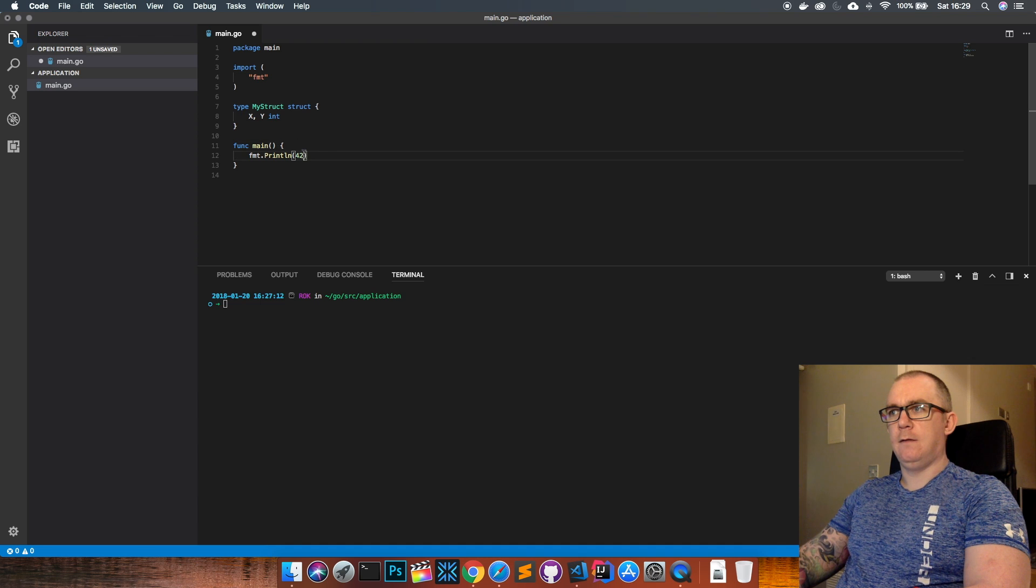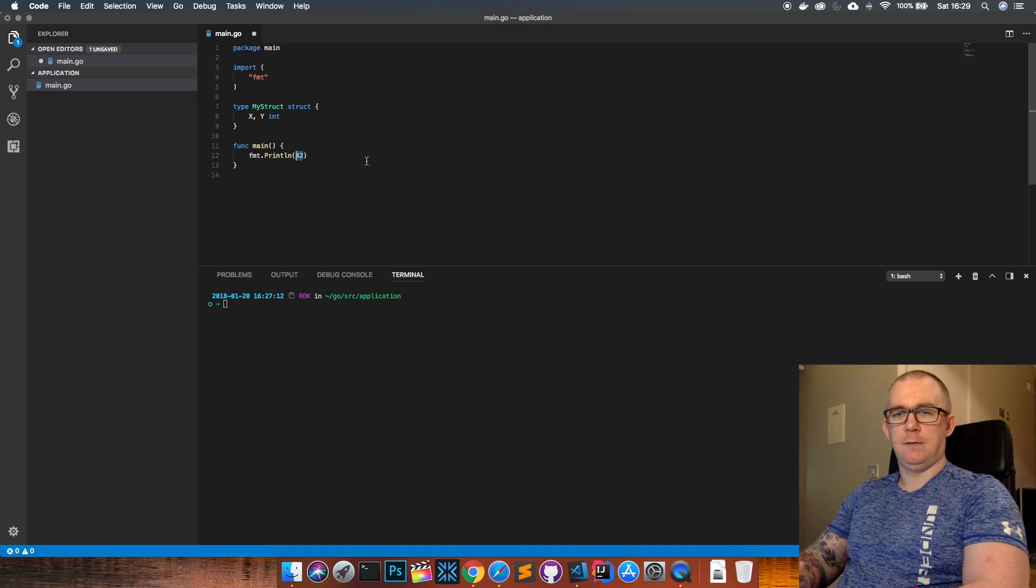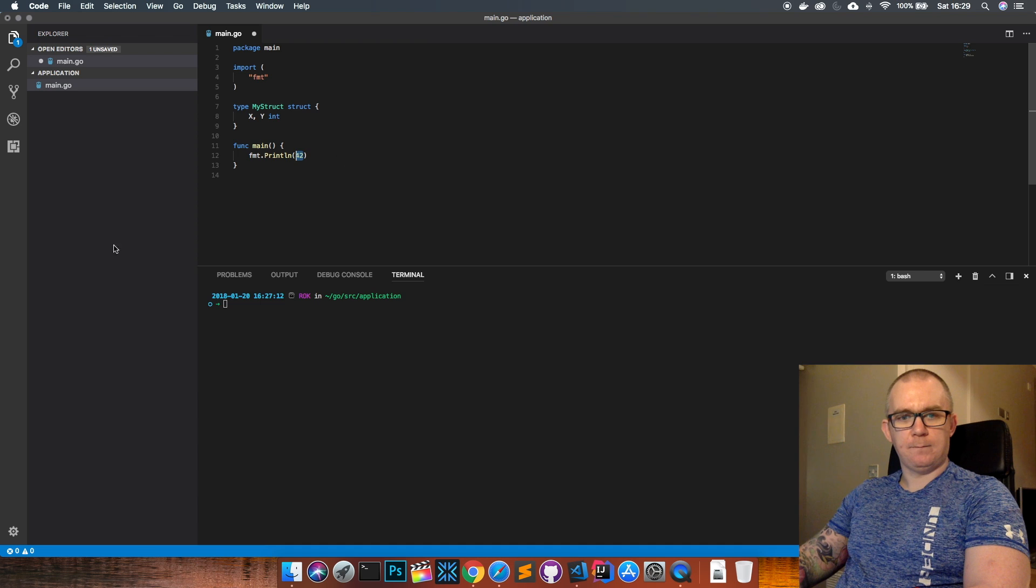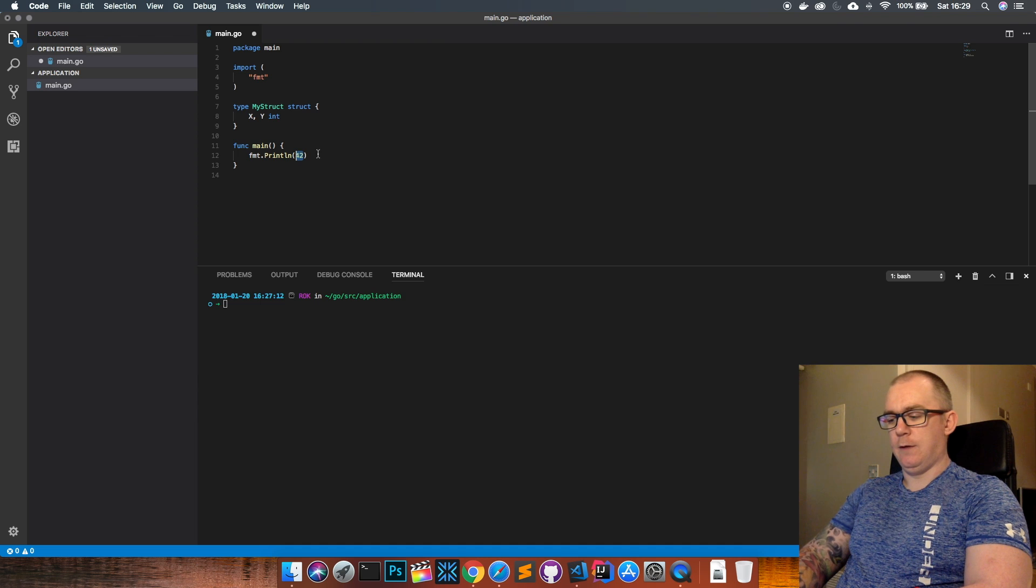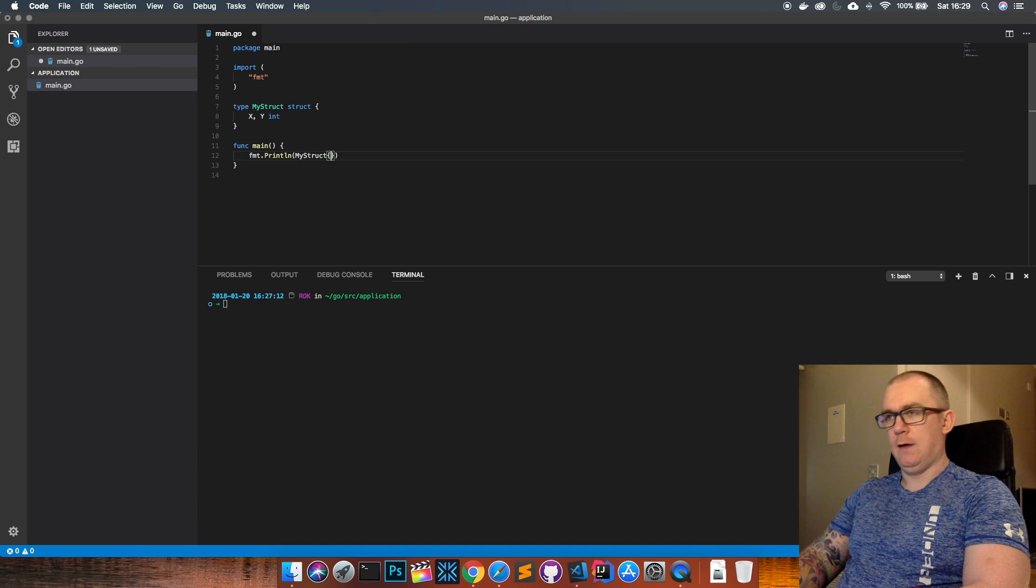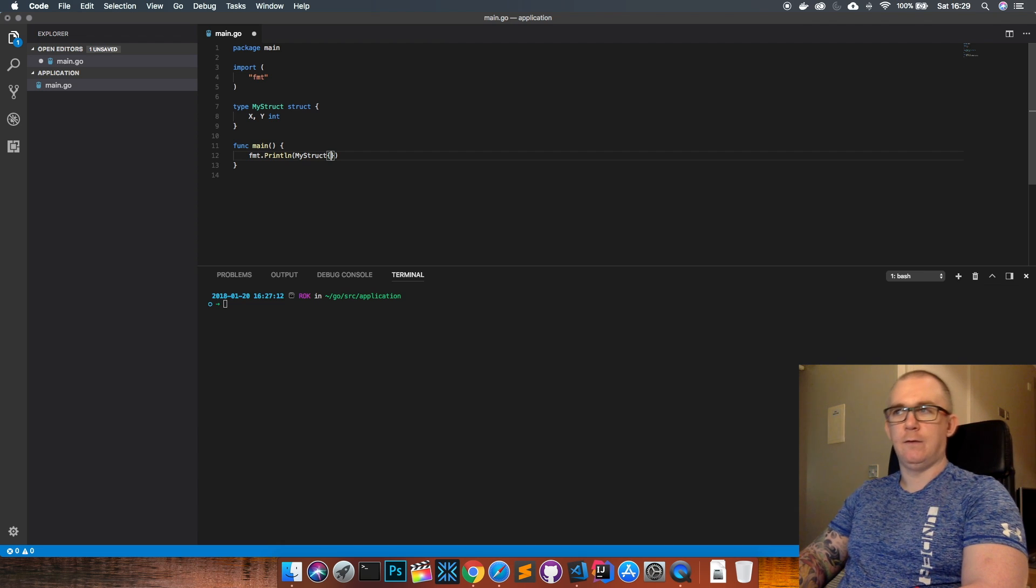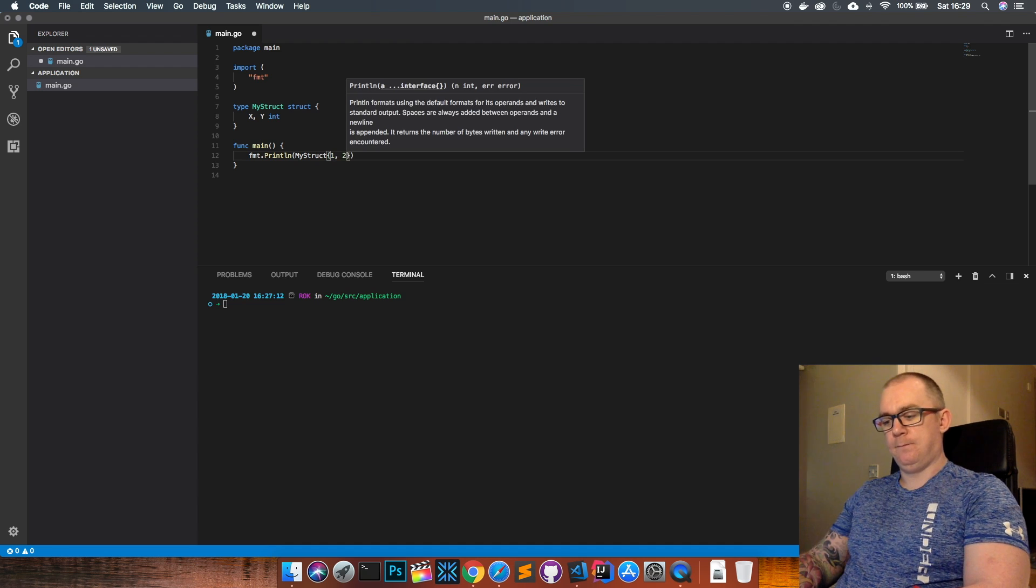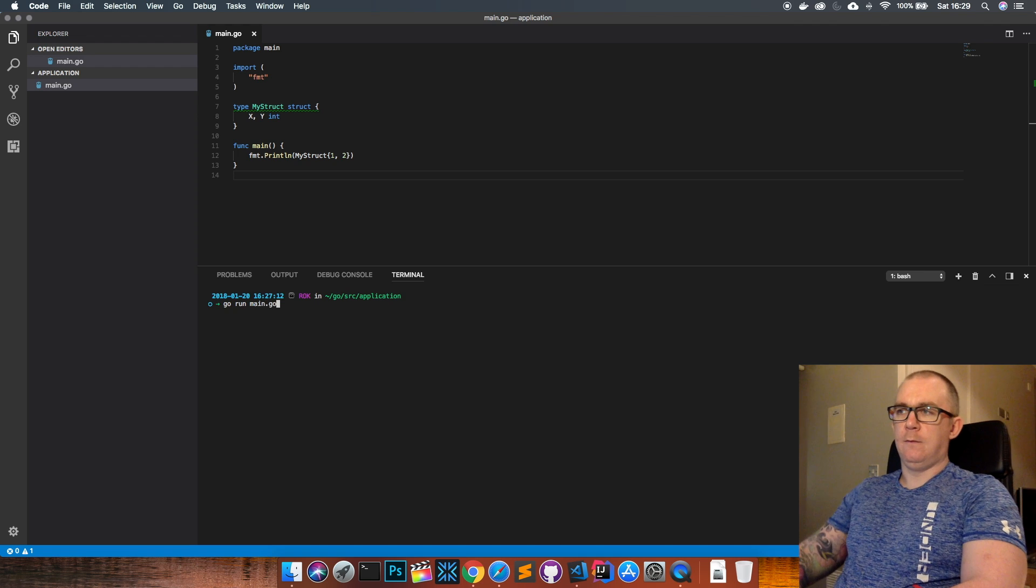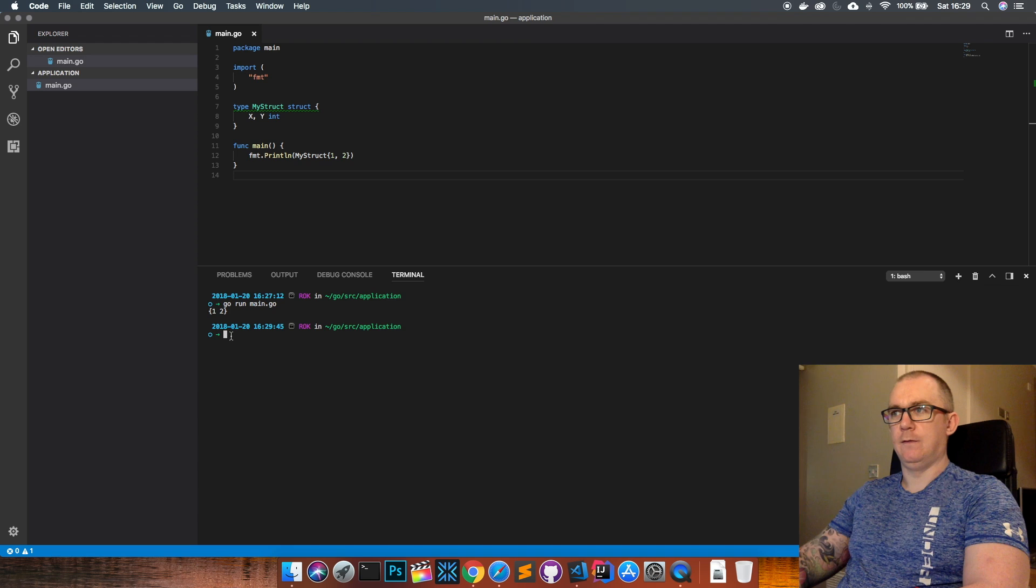Then if you want to use that struct you need to create instances of the struct. So we can create my struct here and open some curly braces and what we need to put in the curly braces are the values of the fields that we want. So x is first, y is second, so I'm going to give x the value of one and y the value of two. If I save that and run it we can see that it prints out the value of the struct itself.